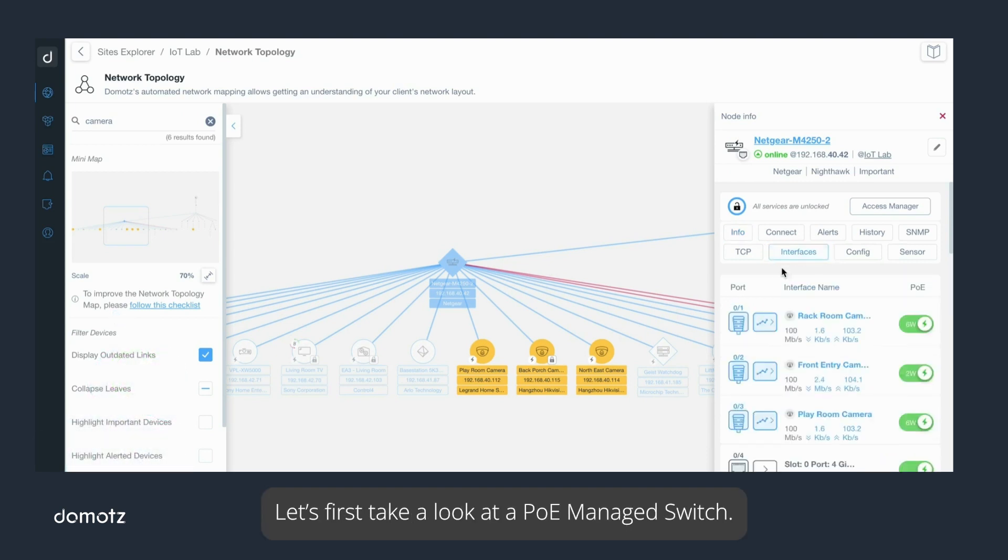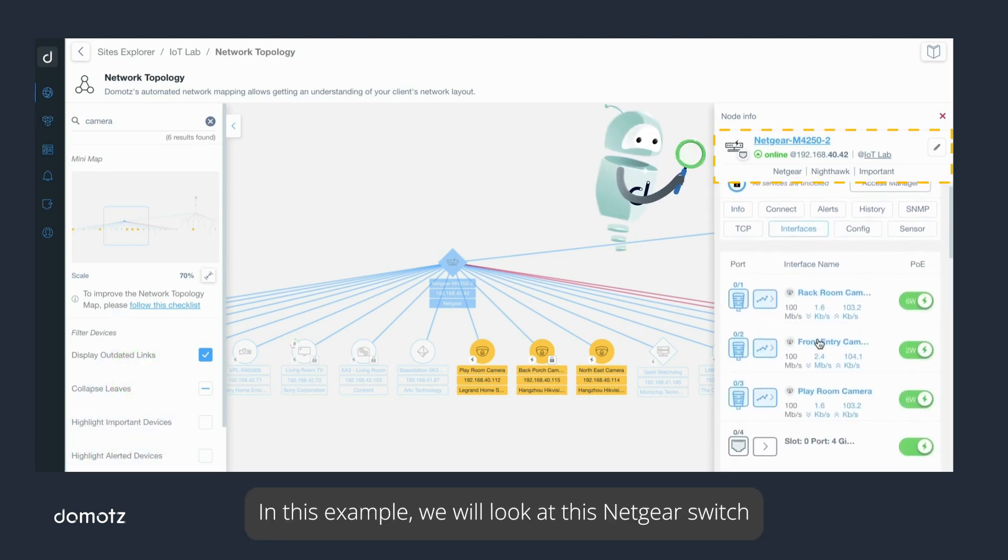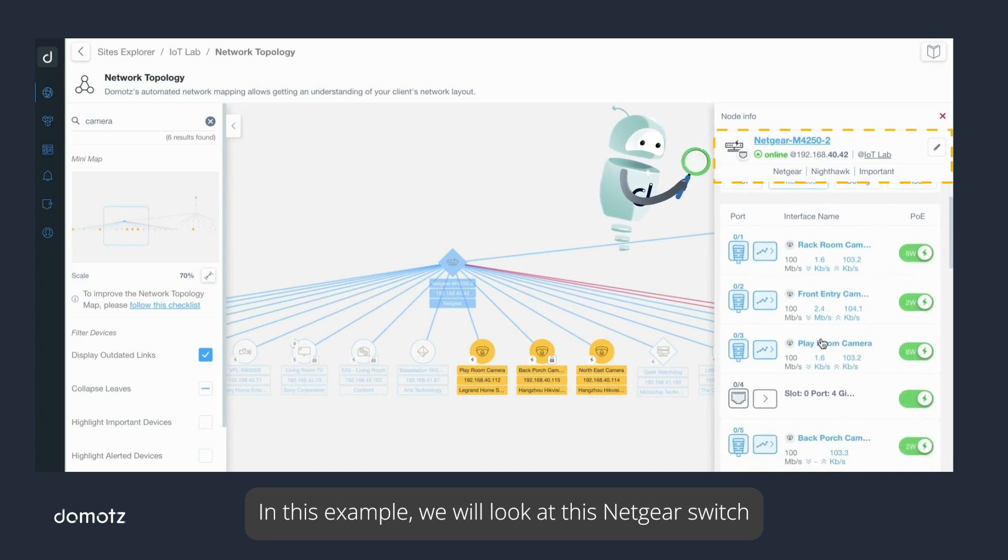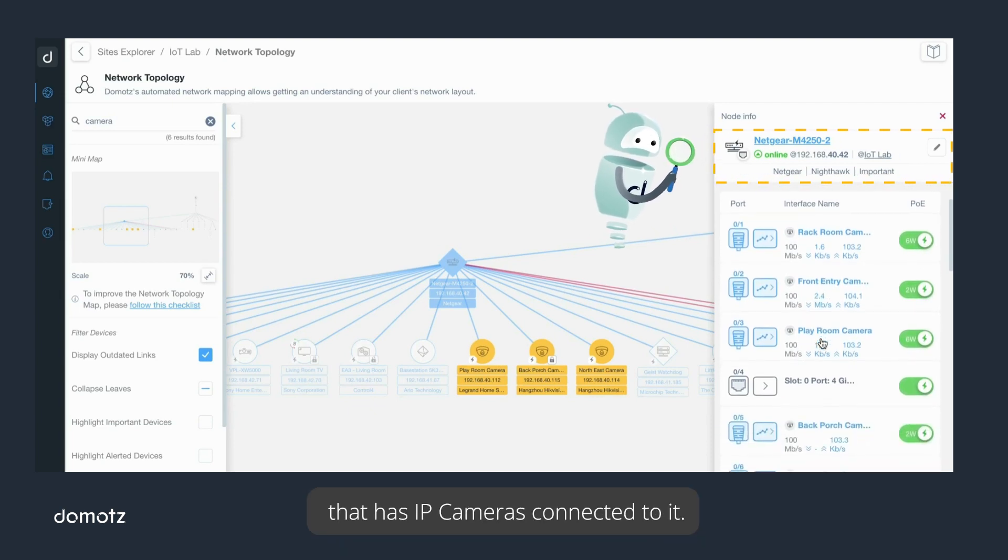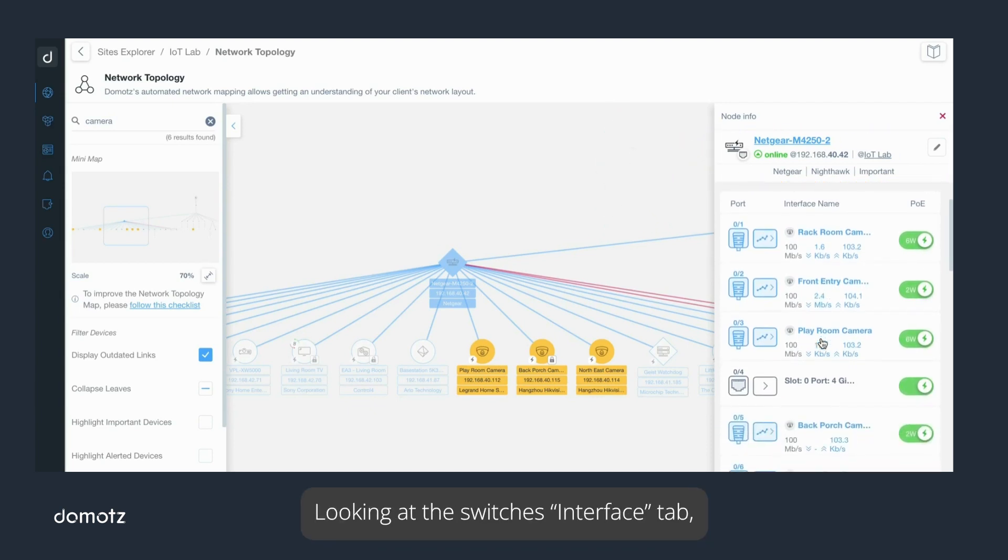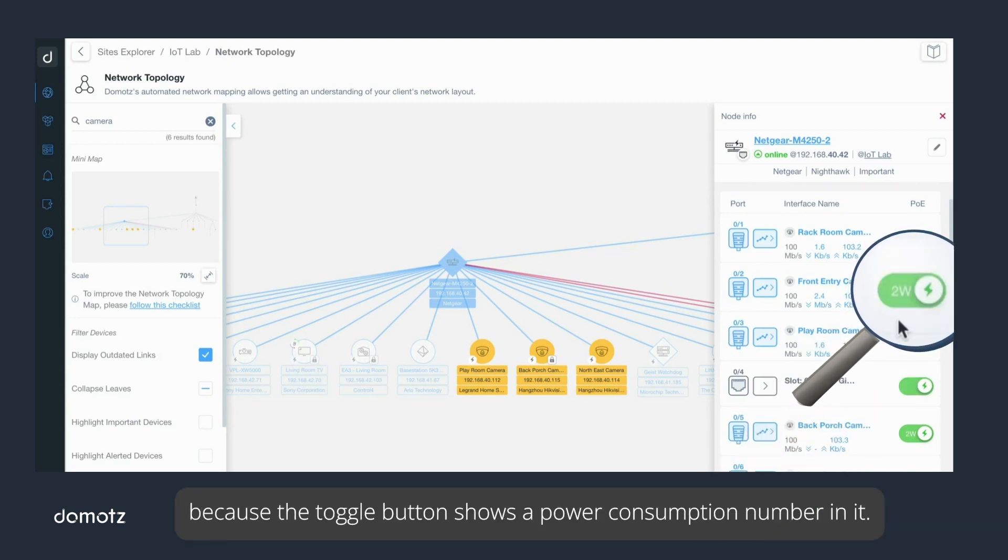Let's first take a look at a PoE managed switch. In this example, we will look at this Netgear switch that has IP cameras connected to it. Looking at the switch's interface tab, you can see that these IP cameras are PoE powered because the toggle button shows a power consumption number in it.